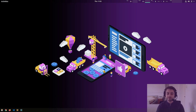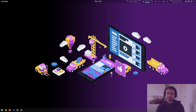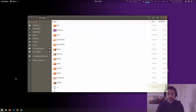This is an Ubuntu 18.04, an operating system running inside a virtual machine. As most operating systems, it has a thing called a window manager, and a window manager manages windows. When I start an application, it starts in a window.